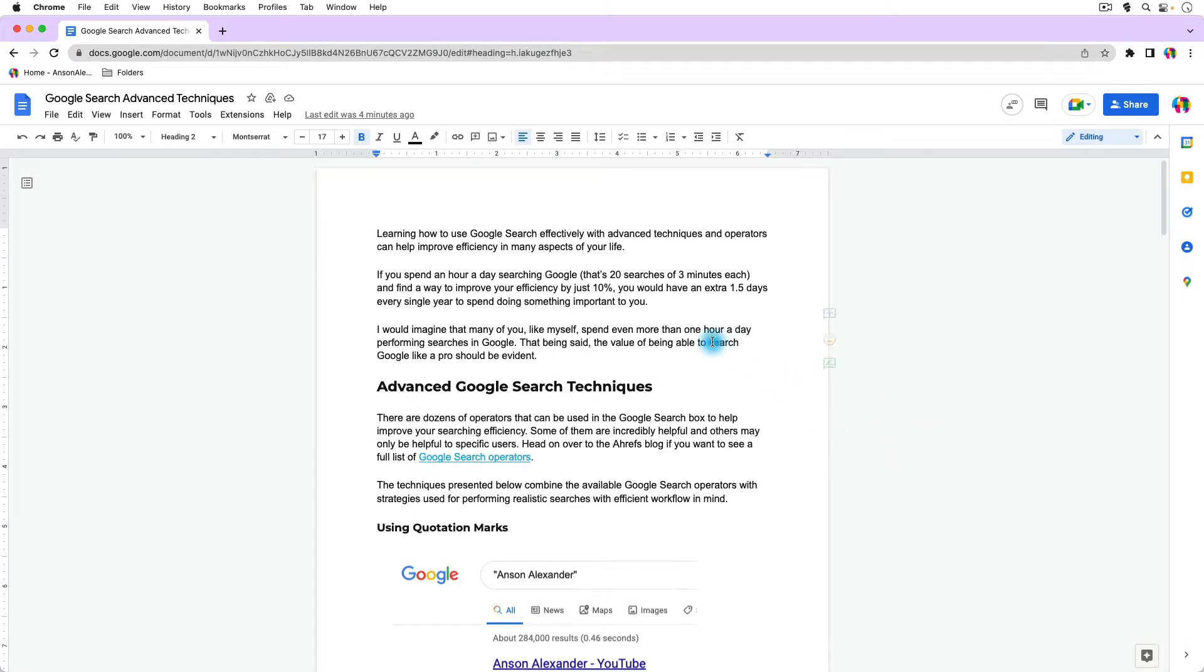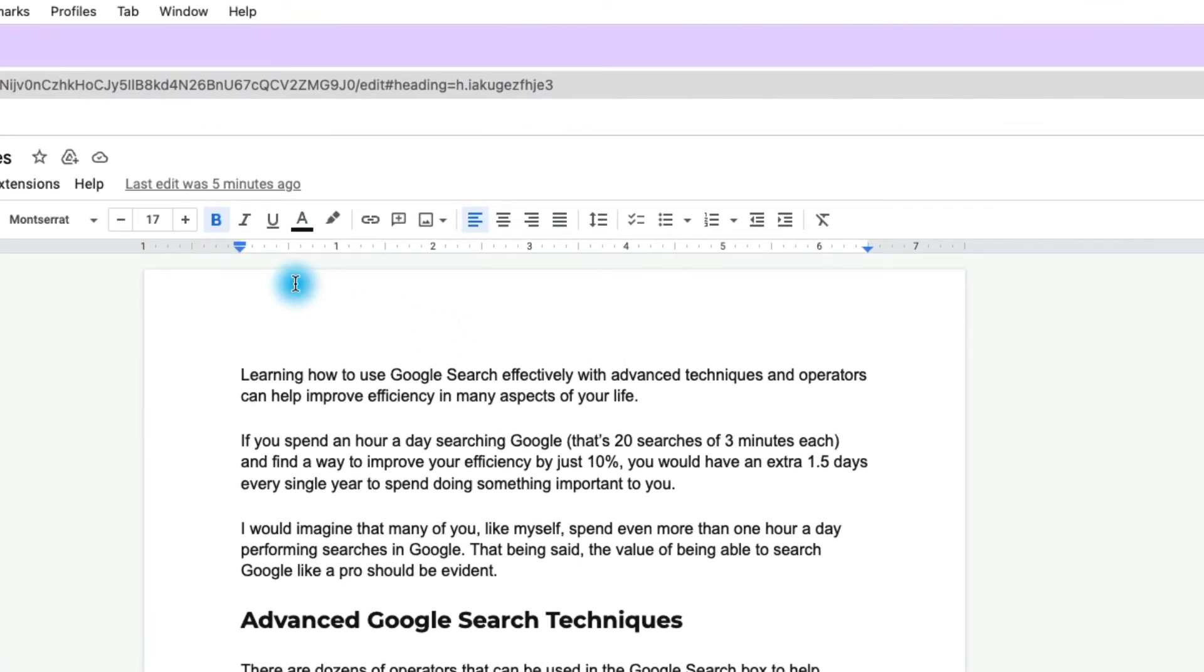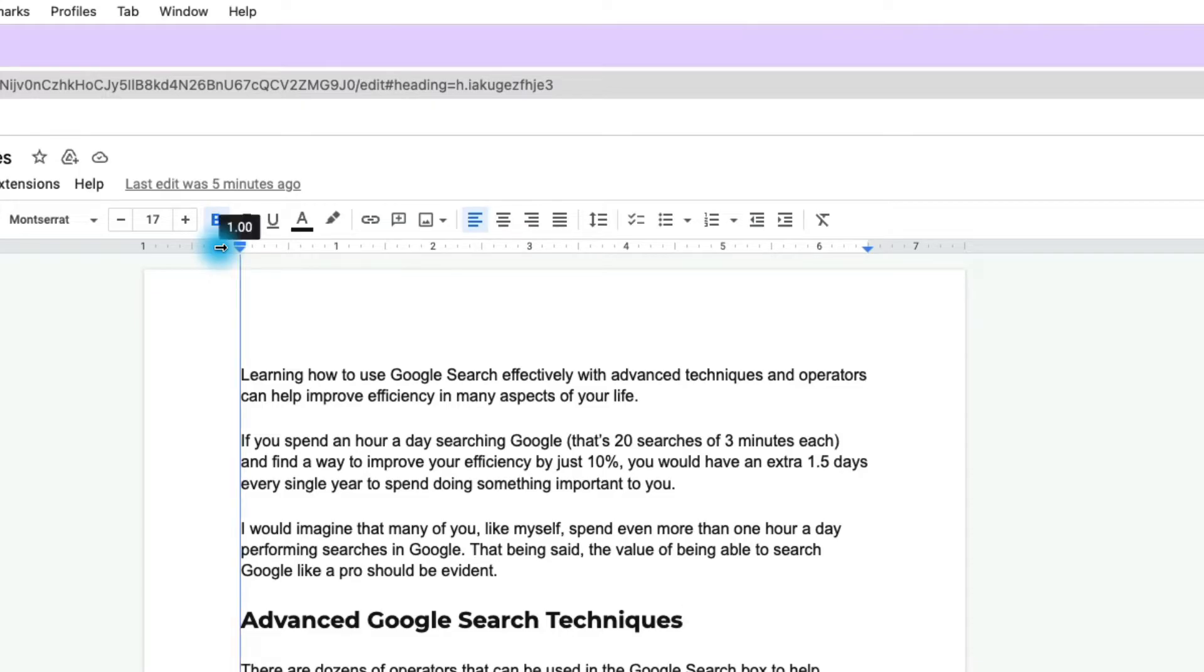The first method I think is the easiest because it's right on our screen without going to any menus. We can use the rulers here at the top. If I mouse over the gray area to the right or left of the margin I can click and drag to expand the margin.